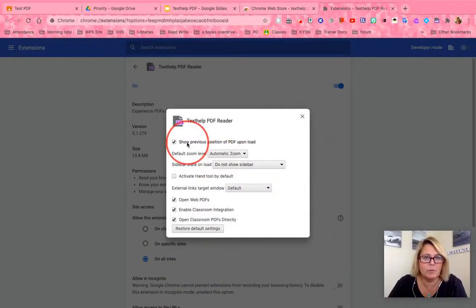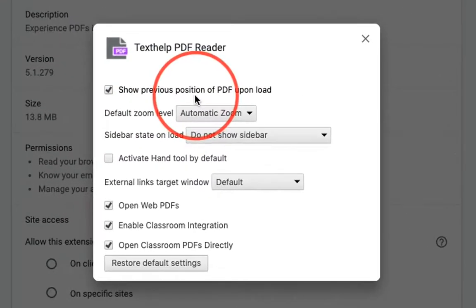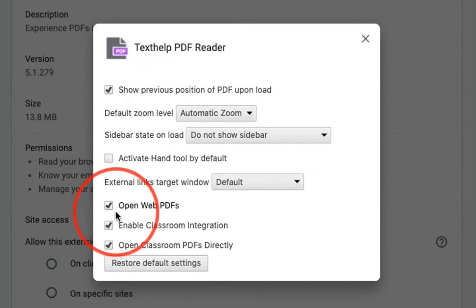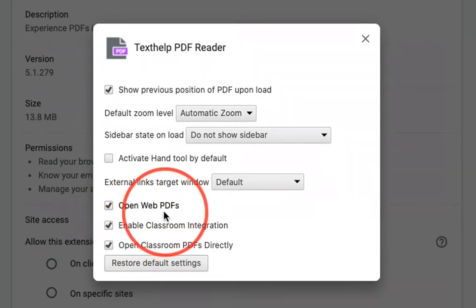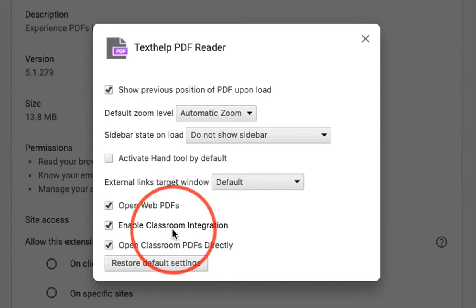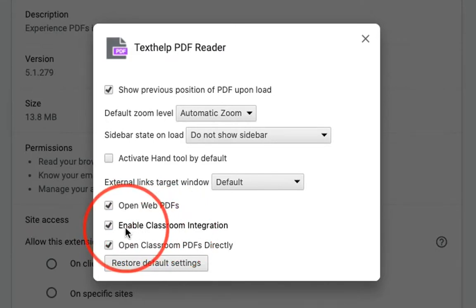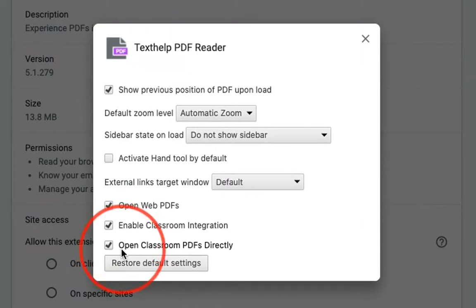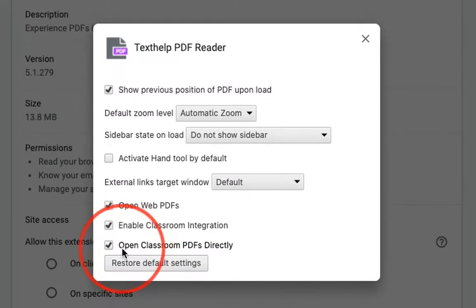Wait a second for that to open. Check off the first option so it always shows your previous position — if you were working on a document and come back later, you'll be in the same spot. Then go to the last three options: 'Open web PDF' so anytime you're on a website with a PDF you get the annotation tools; 'Enable Classroom integration' so you can turn in documents just like you did with Kami; and 'Open Classroom PDFs directly' so if your teacher assigned a PDF you have all those annotation tools available.